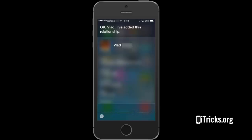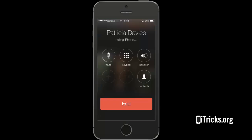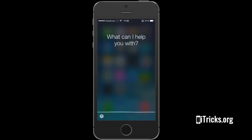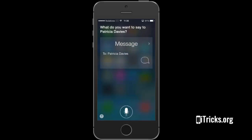Call my manager. Calling Patricia Davies. Text my manager. What do you want to say to Patricia Davies?